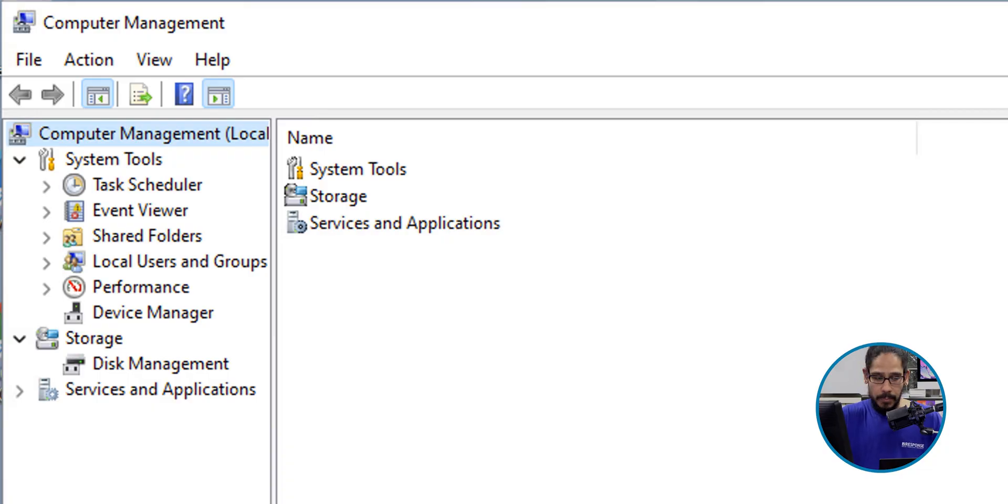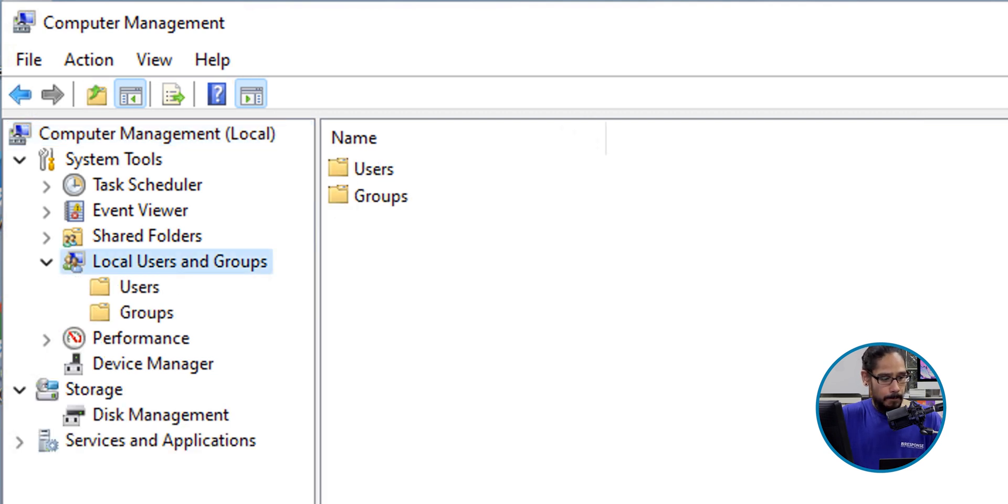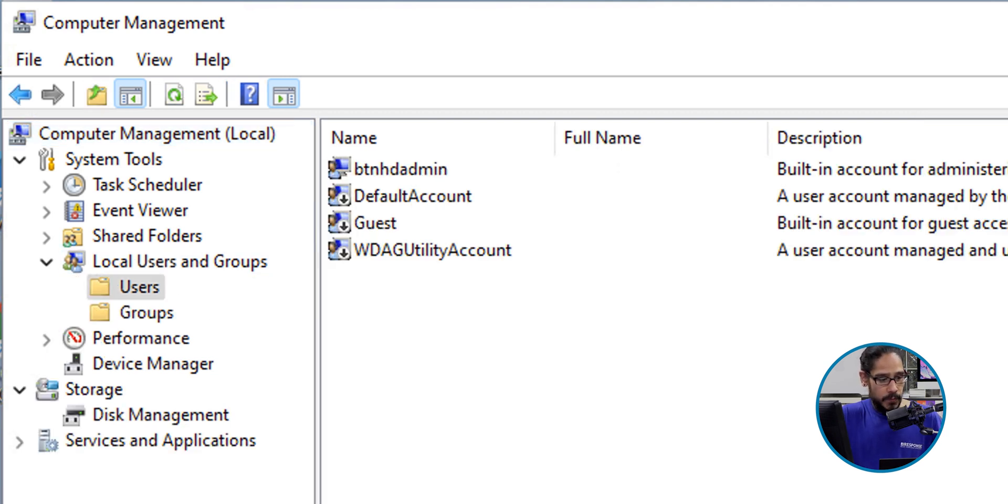Behind the scenes, when you log in or reboot the machine, that's when the computer configuration policy kicks in. Make sure that you either do a GP update /force or just restart your machine. Then once you log in, if you want to double-check, this is where you go inside the Computer Management. You're going to go into Local Users and Groups and then click on the Users folder.